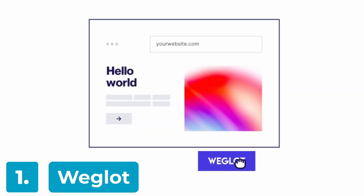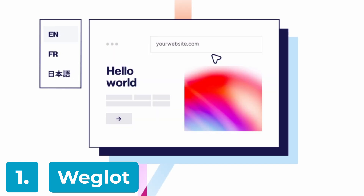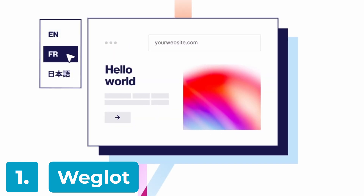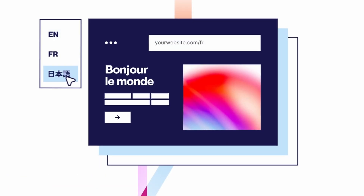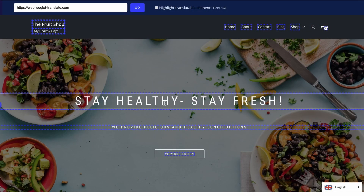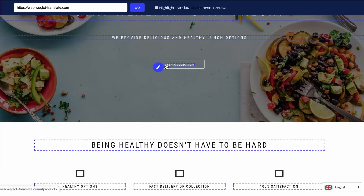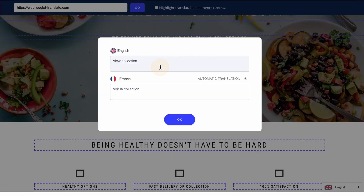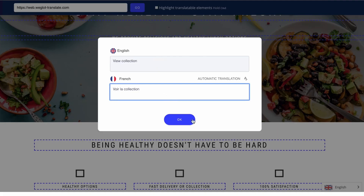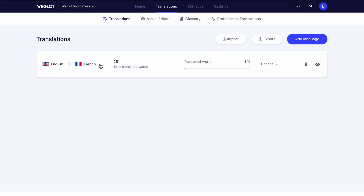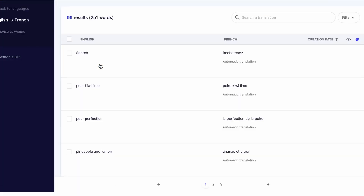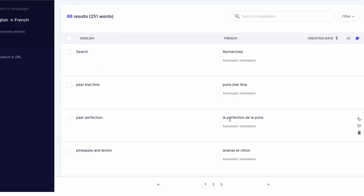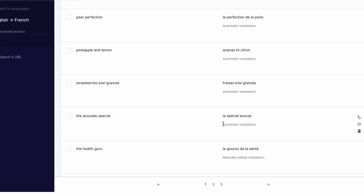Our number one pick for WordPress translator plugins is Weglot. Weglot is a popular all-in-one translator plugin for WordPress with an intuitive user interface and multiple useful features. The plugin offers an automatic translation service and manual translation options with support for more than 100 languages, including English, Spanish, German, and many more. The plugin comes with a powerful automatic translation engine that takes care of nearly every translation task using its neural machine translation providers.